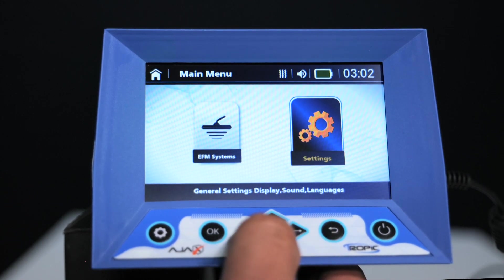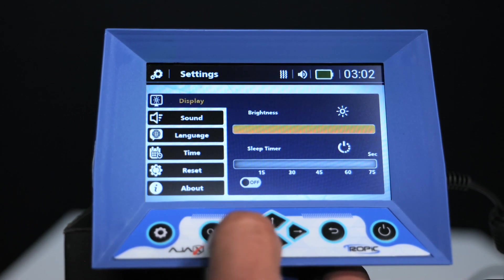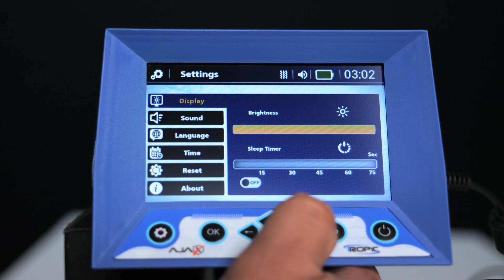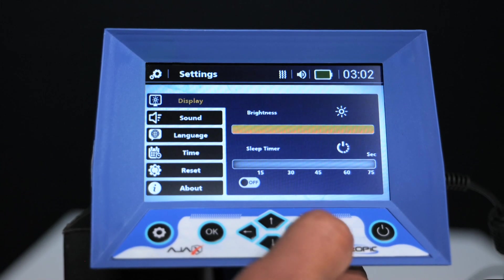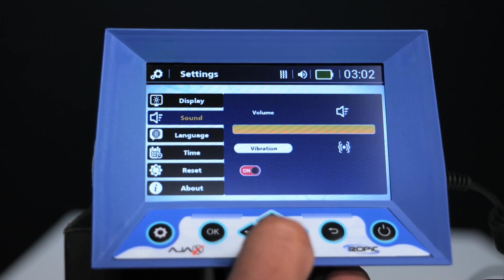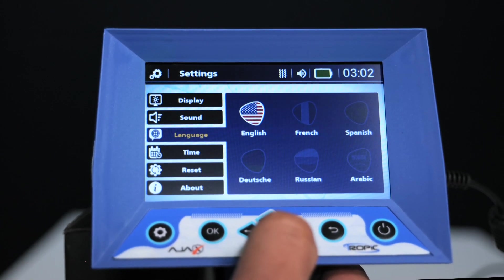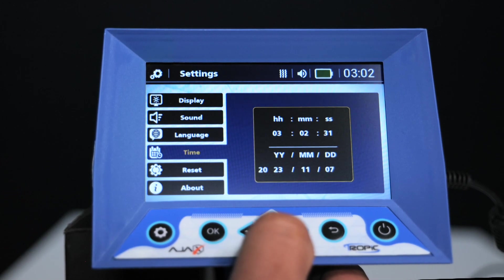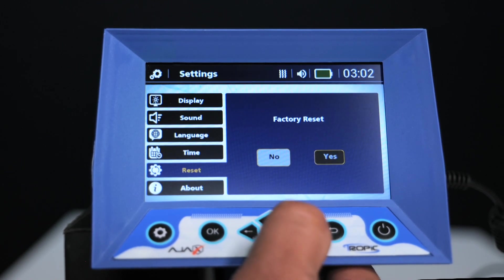First, general settings: choose the device settings to configure. Click the display option to control the screen brightness and sleep timer using the arrow keys. Click the sound option to control the device's sound and enable or disable the vibration using the arrow keys.